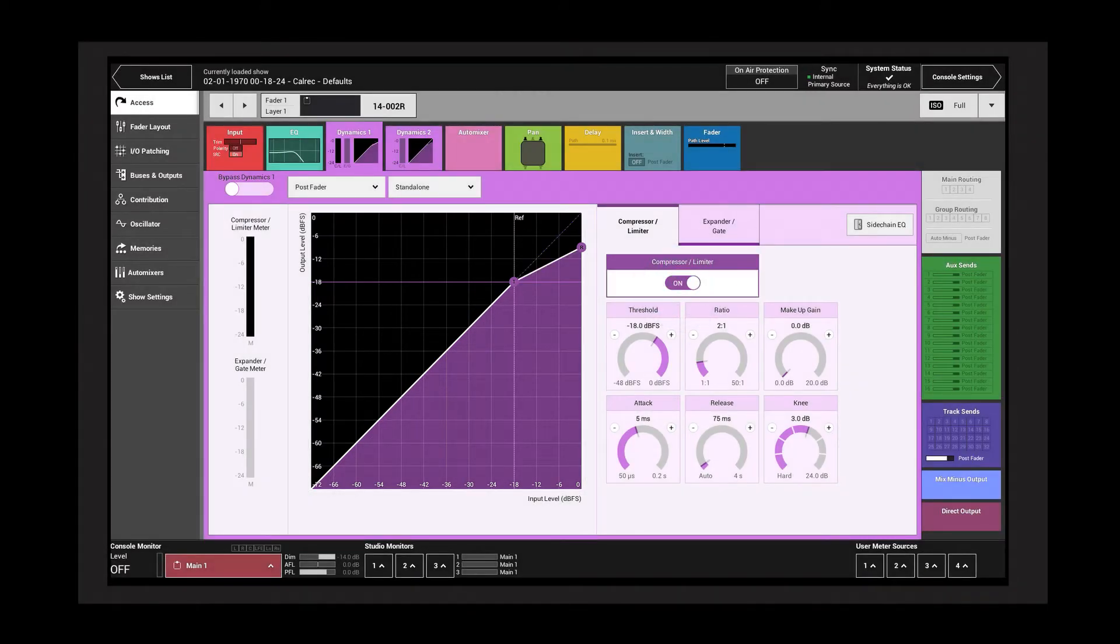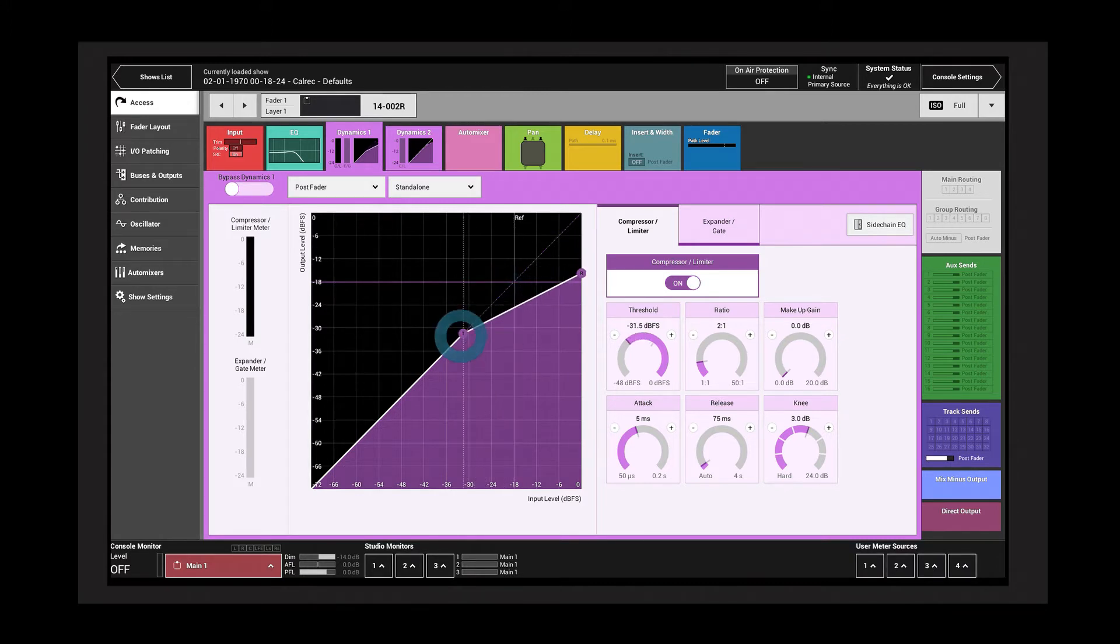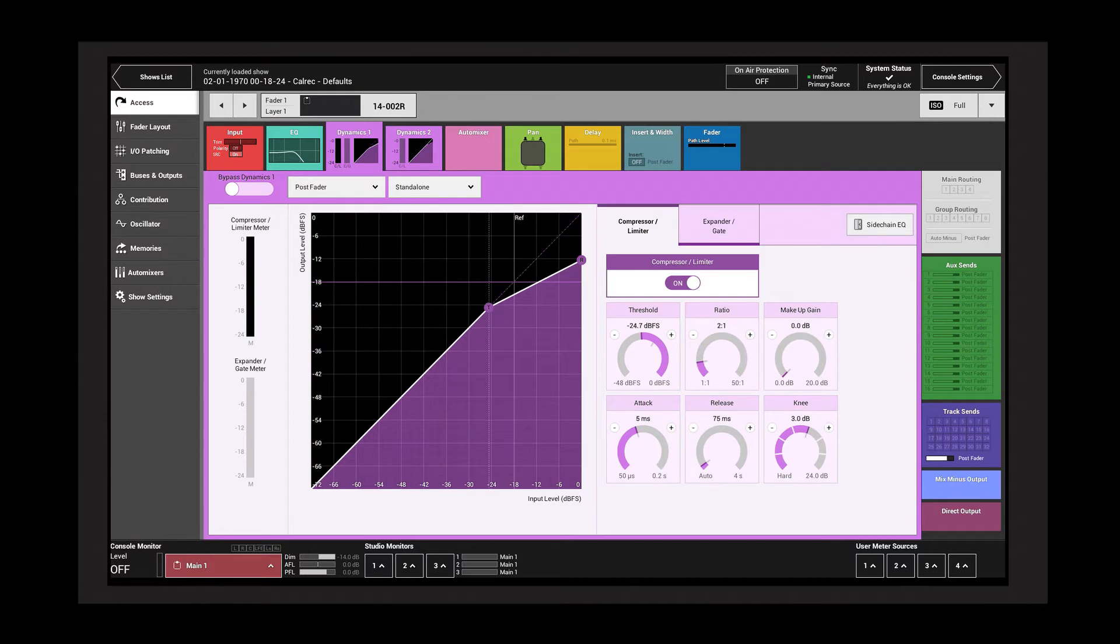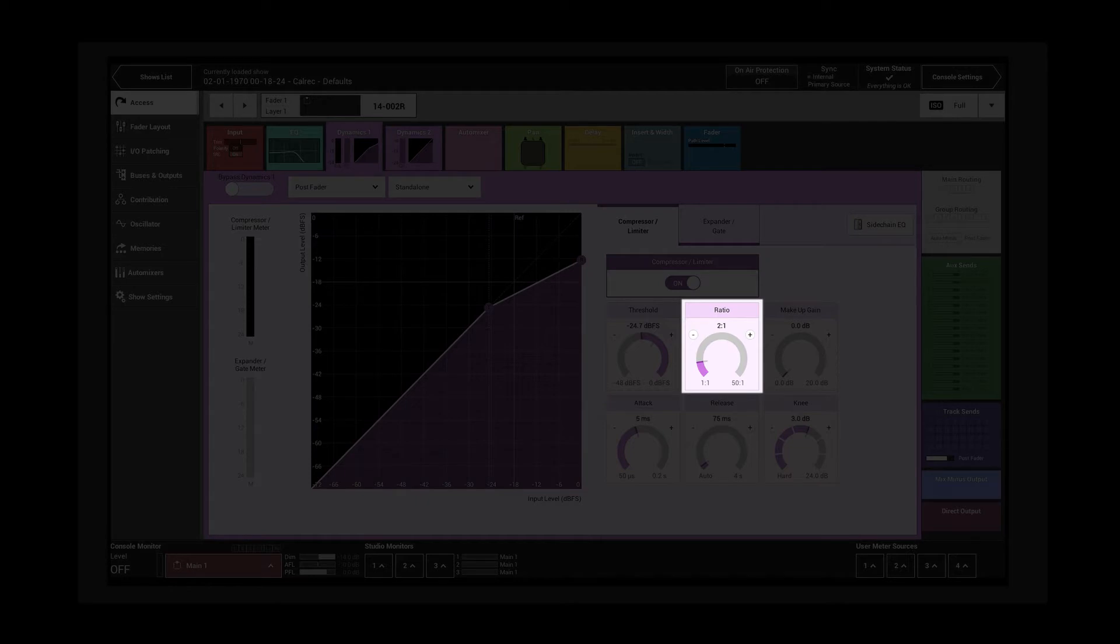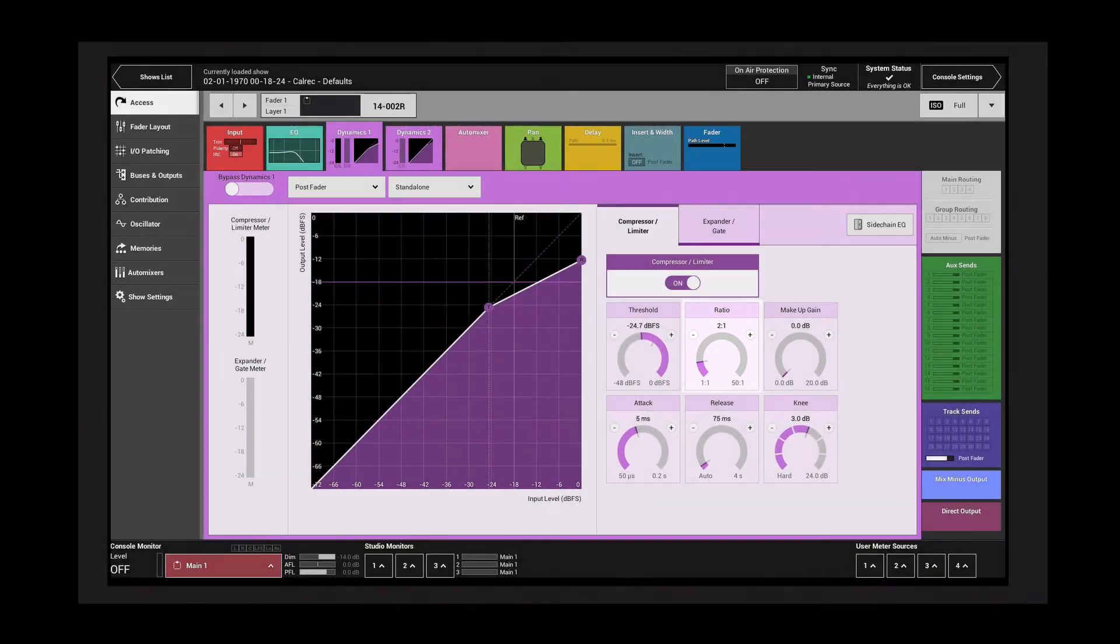The threshold control adjusts the point at which the compressor starts applying gain reduction. The ratio controls the amount that the signal is compressed when it goes above the threshold. A ratio of 2 to 1 means that for every 2 dB of signal above the threshold, 1 dB will be allowed through.